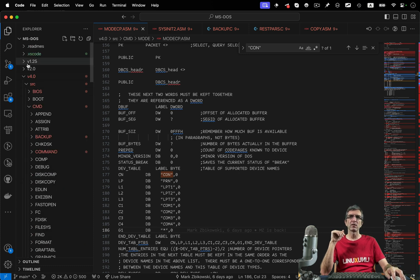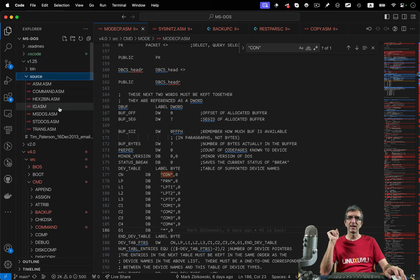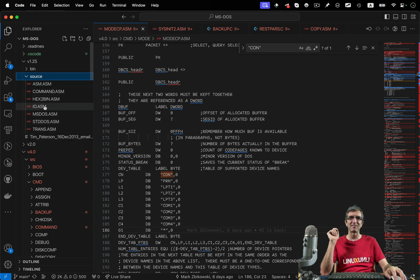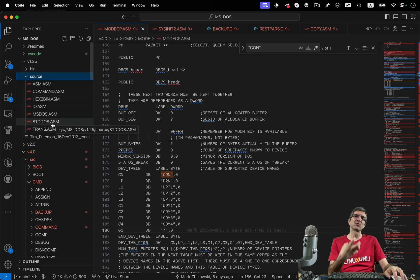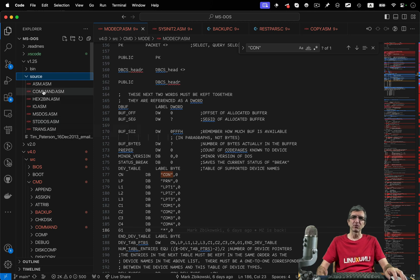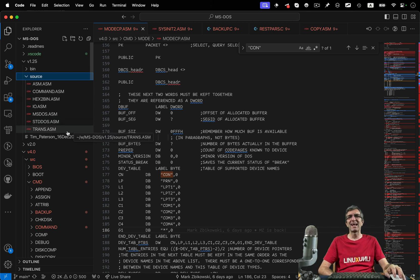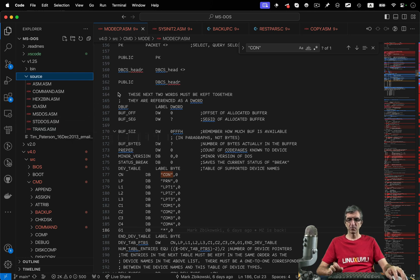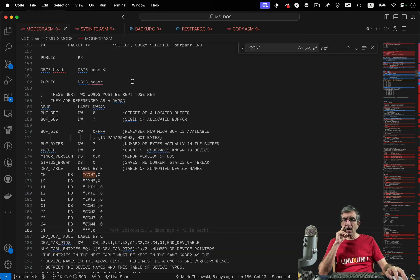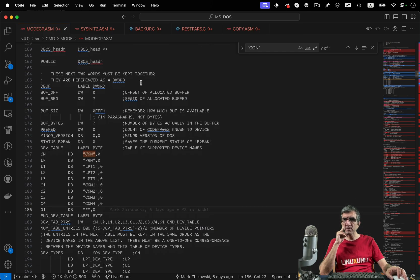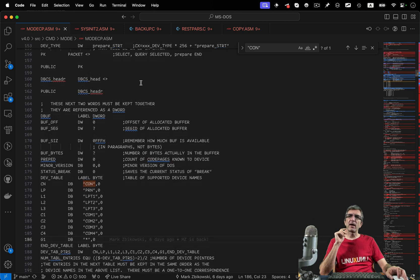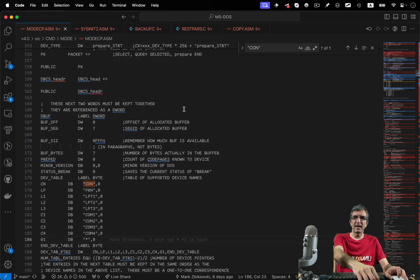There's a dev directory which I believe contains device drivers and DOS itself. As you can see, many internal things are written in assembly. In version 1, practically everything was in assembly and there were very few files, so it's really worth going through to see how the first DOS booted.